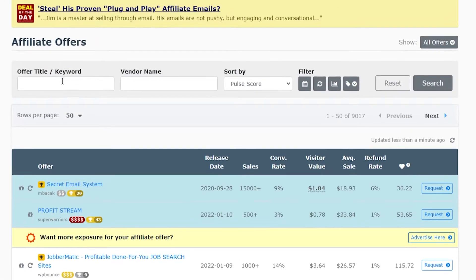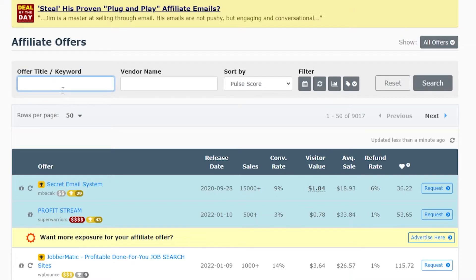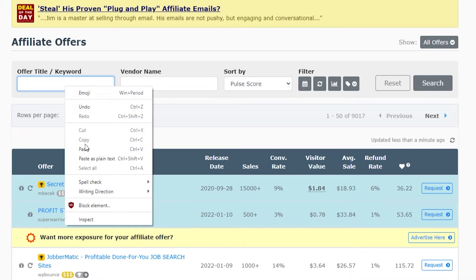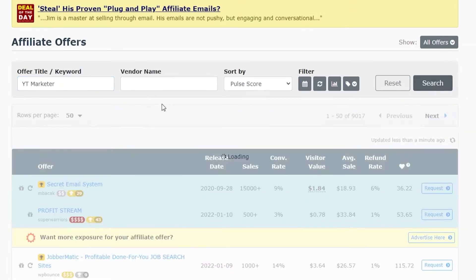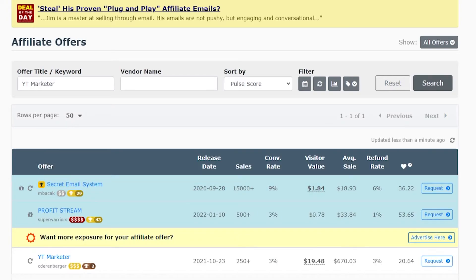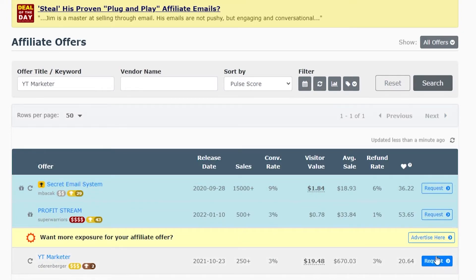We can go ahead and search for an offer title or keyword. So if we found an offer on that first page, we could copy it and then simply paste it and we could search for the offer. Here it is, and if we wish to promote that offer, we could promote it here.